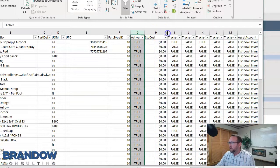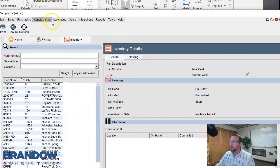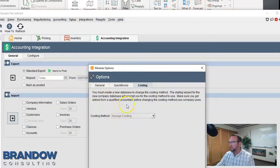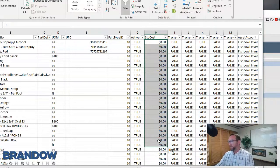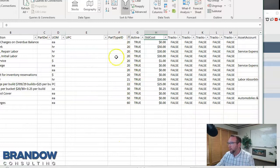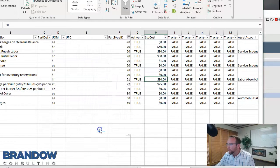The standard cost field is used on inventory type parts only when you choose the standard costing method in Fishbowl. Go to Accounting, Tools, Module Options, Costing to find your costing method. If it says Standard, you absolutely need all these fields filled in with a cost or your costing will get off. The standard costing method is also used for all your other part types — if you have services or especially labor and you're in manufacturing and consuming labor, you need a standard cost for that.